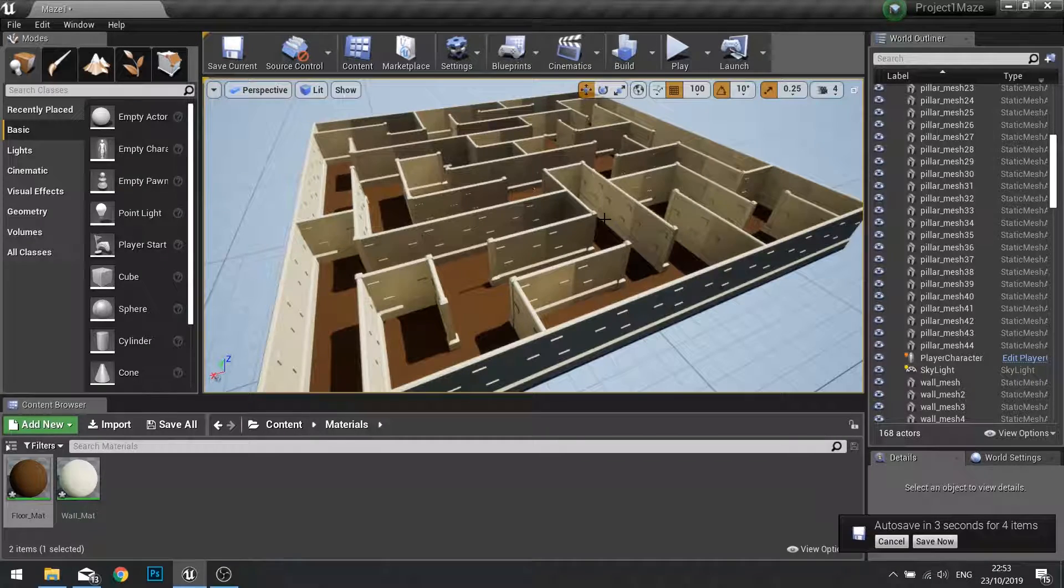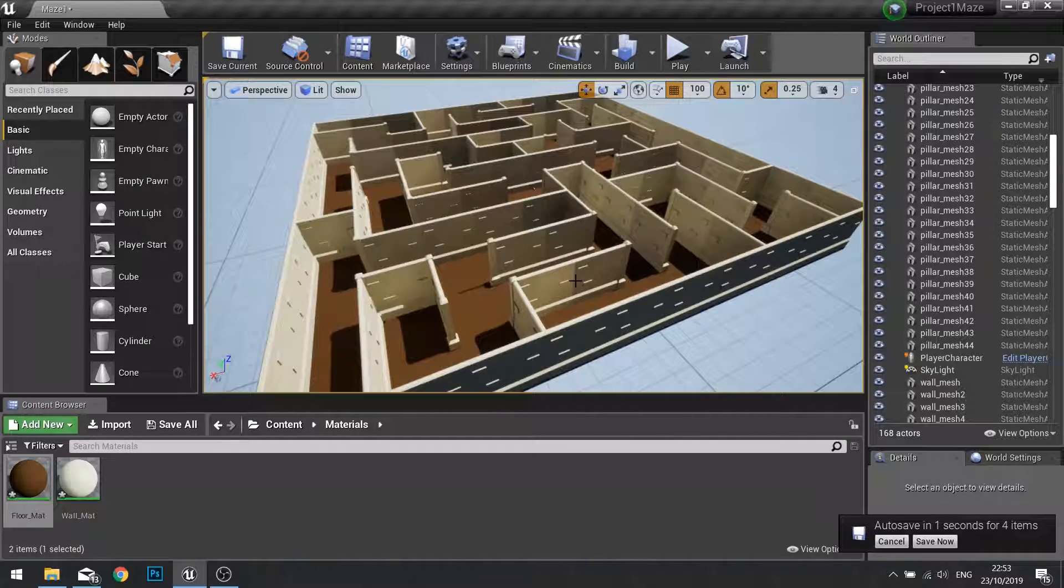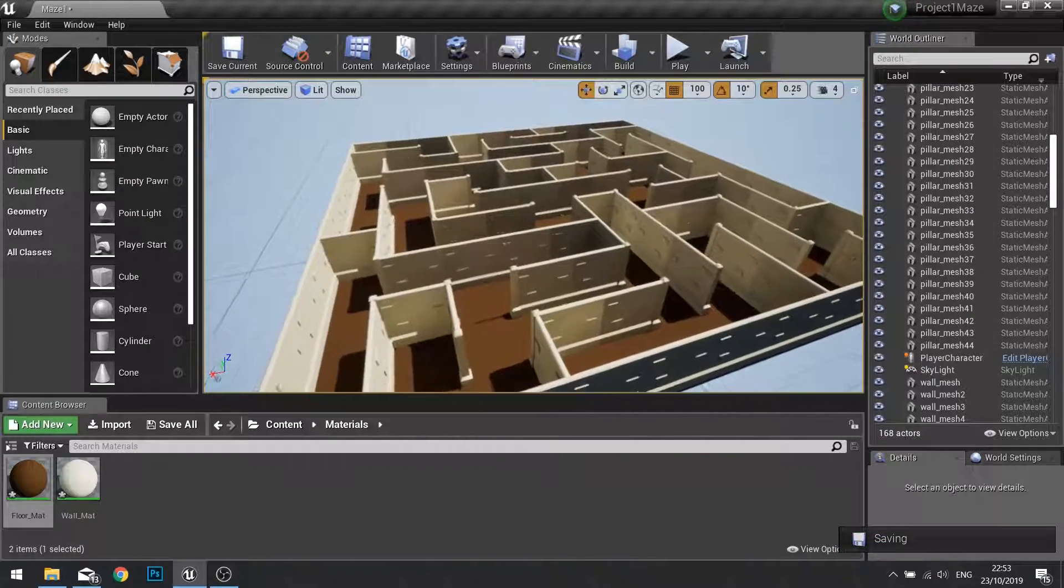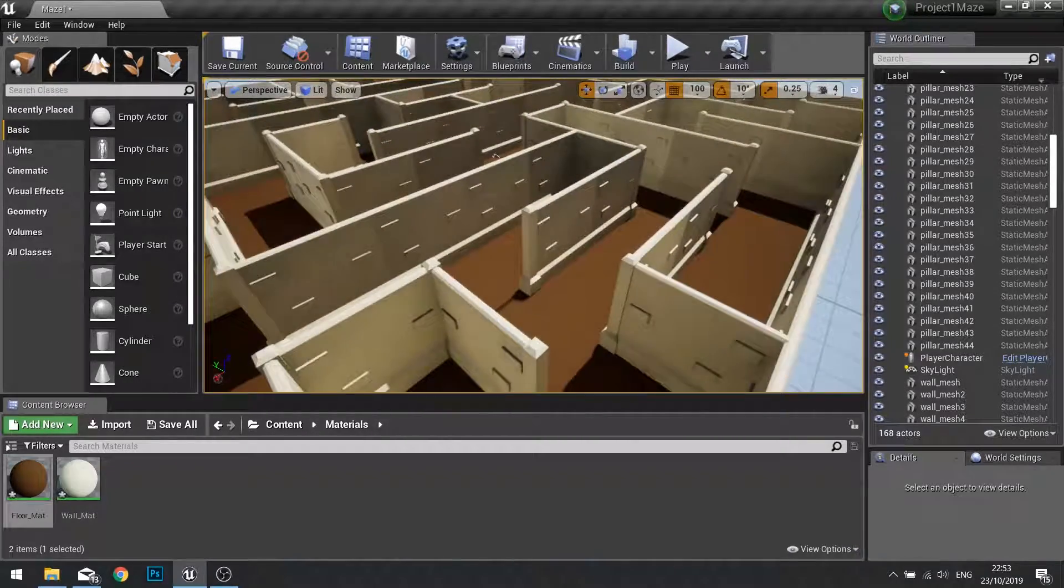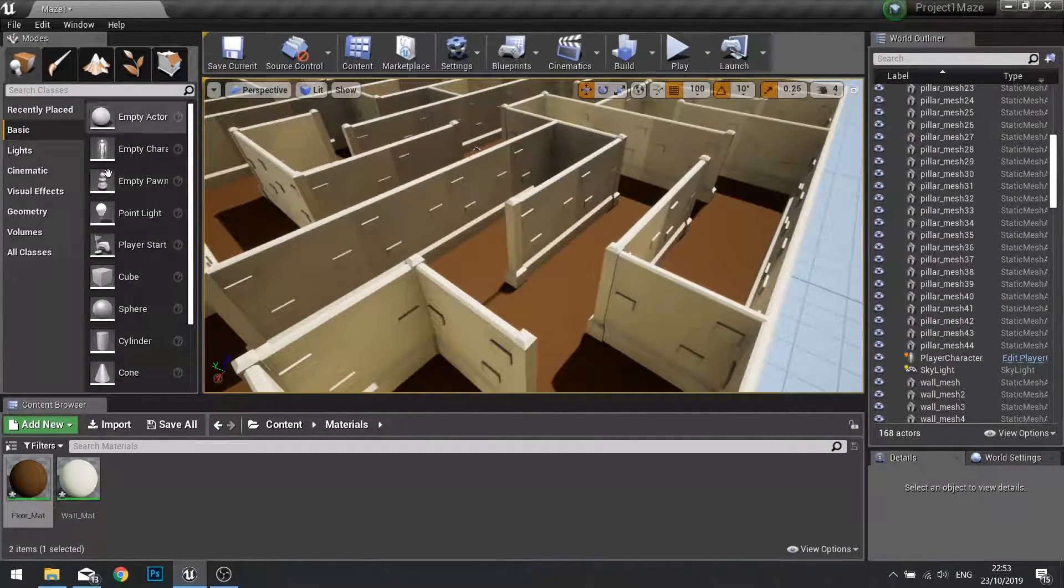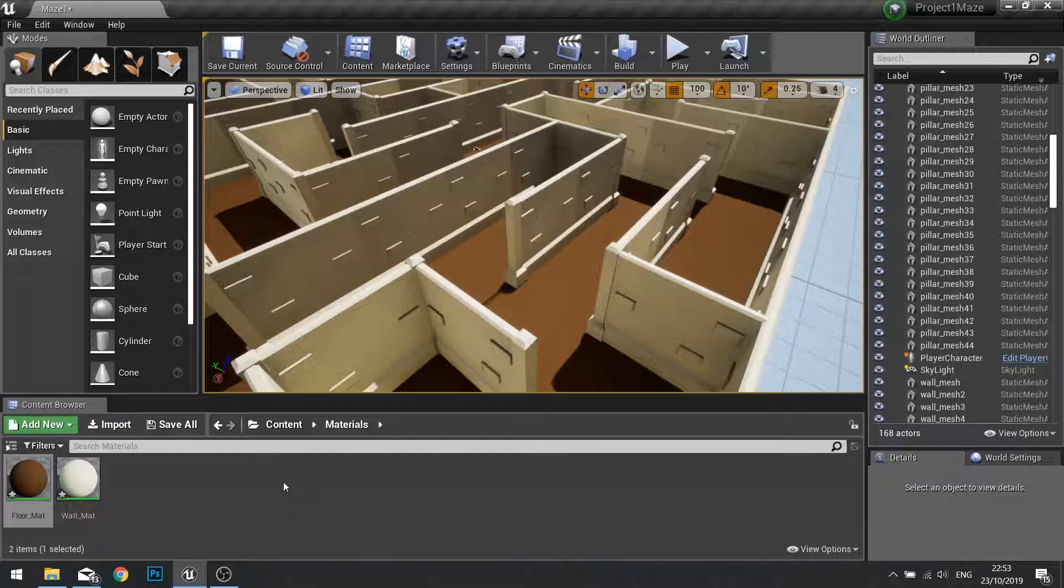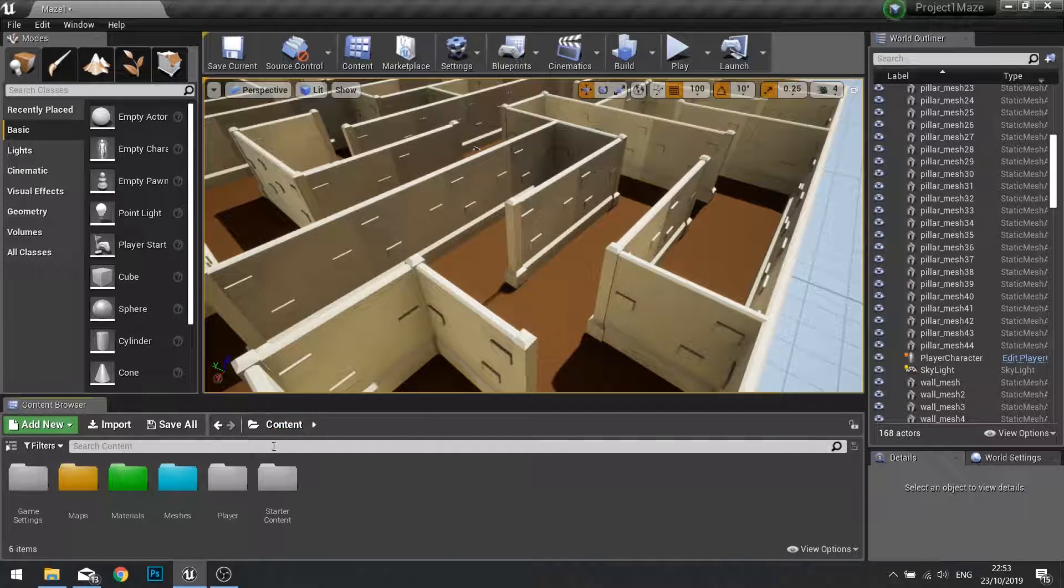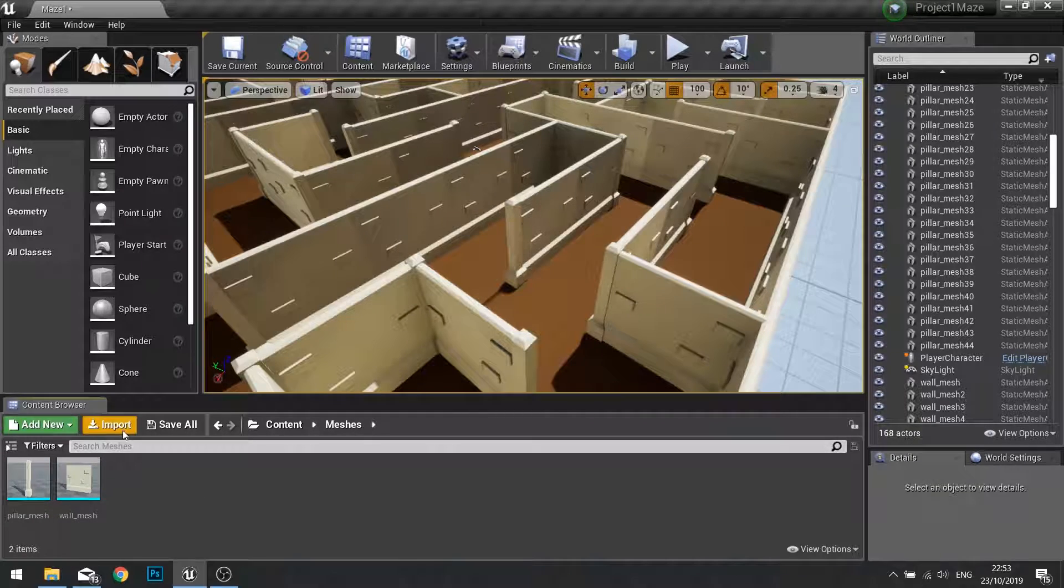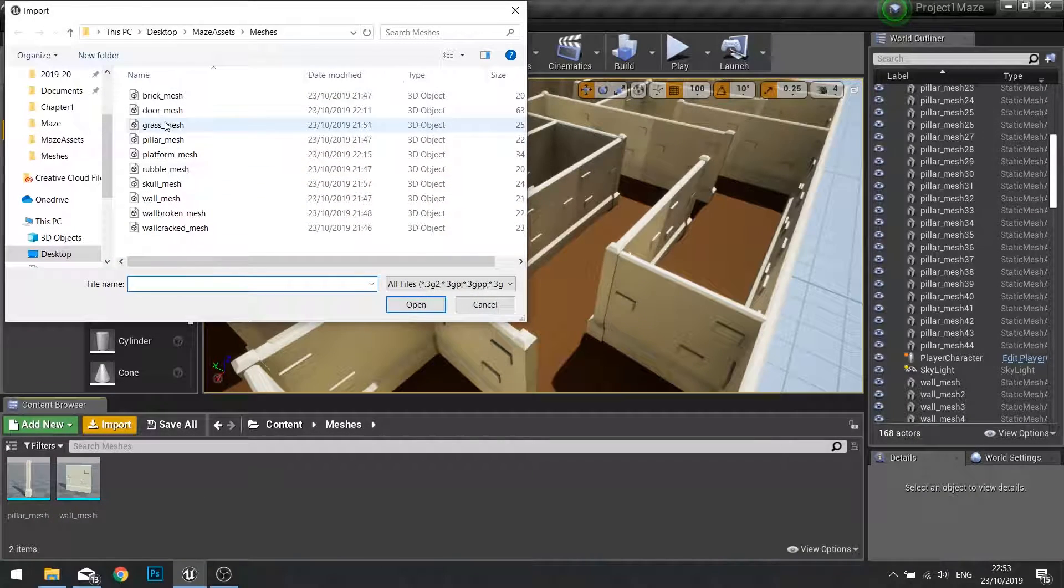Hello and welcome to part 4 in chapter 2. In this part we're going to work on adding some grass to our world using the foliage tool and creating a grass material. We're going to go into my content, go into my meshes, and import from my assets folder the grass mesh.